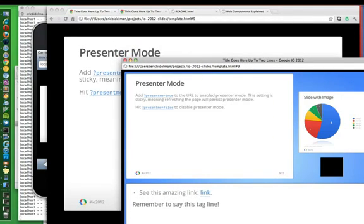So that's presenter mode. Again, you can click off if you want to using present me equals false.